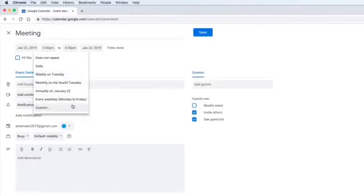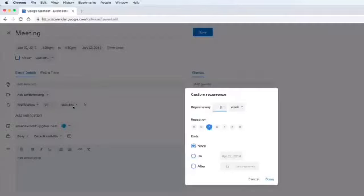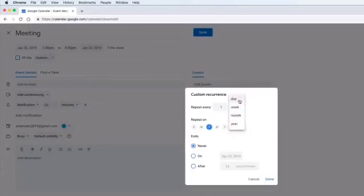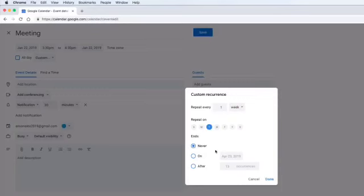If I want to repeat the same event, you can select accordingly. In this way, you can use Google Calendar and schedule the events. Thank you.